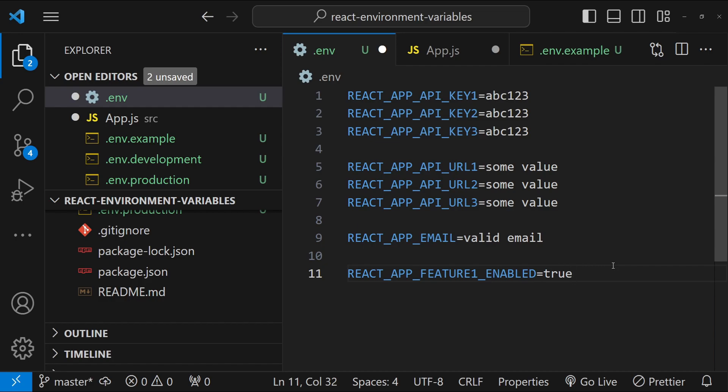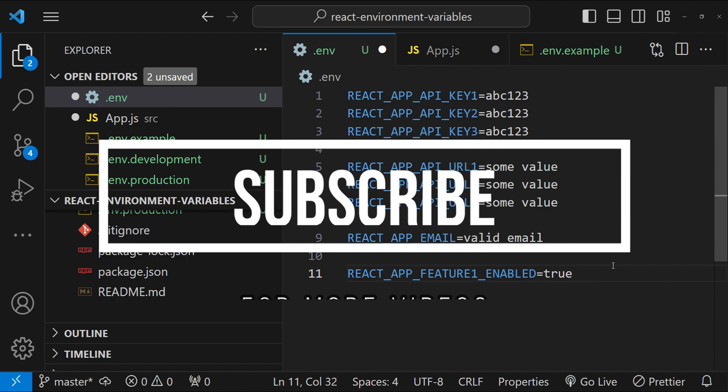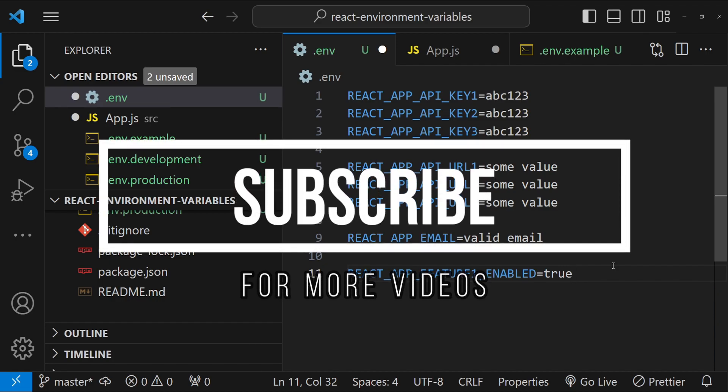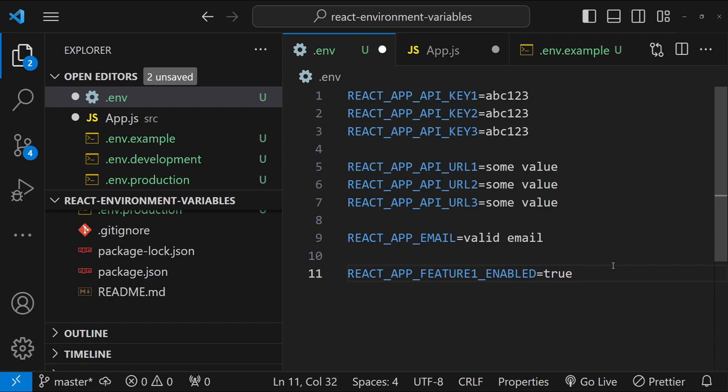So guys, that was everything about environment variables in this video. You have learned how to create them, set them up, use them and then some best practices on how to manage them effectively in your project. Let me know if you have any questions about them by using the comments area. If you haven't already, please consider subscribing to this channel and also liking this video. I am Nitij and I will see you in the next video. Till then, stay safe and happy coding.